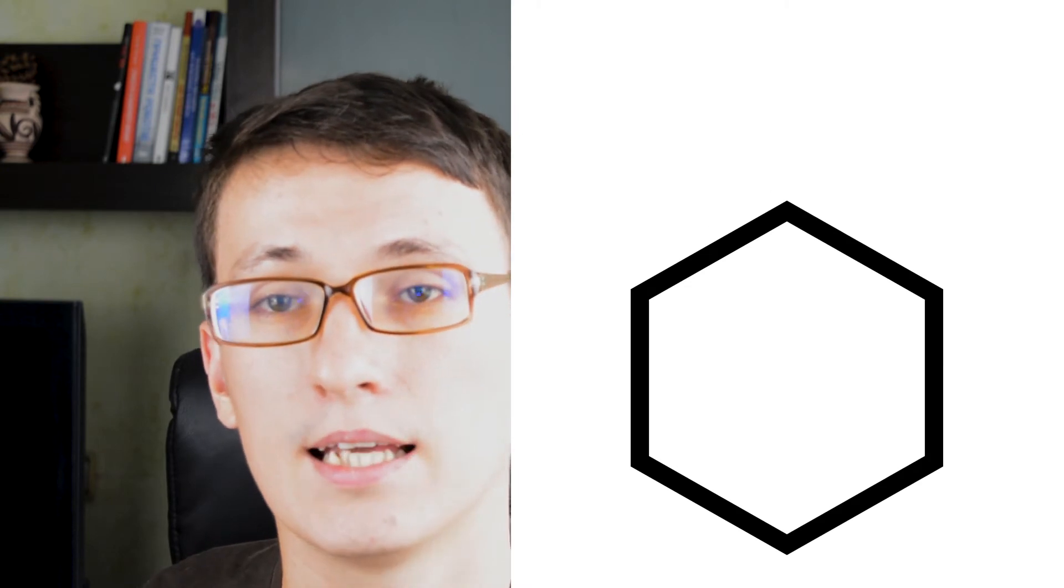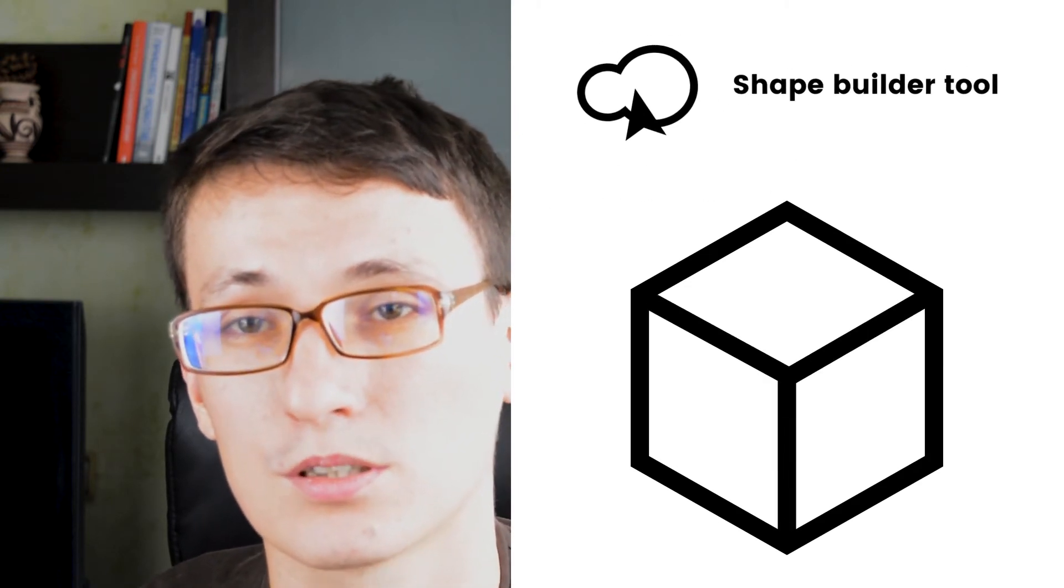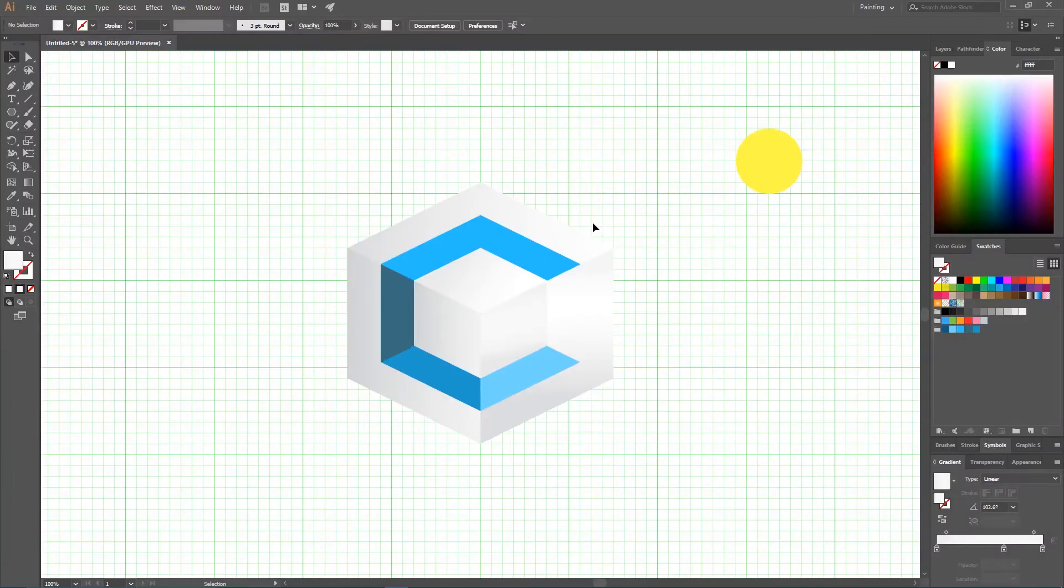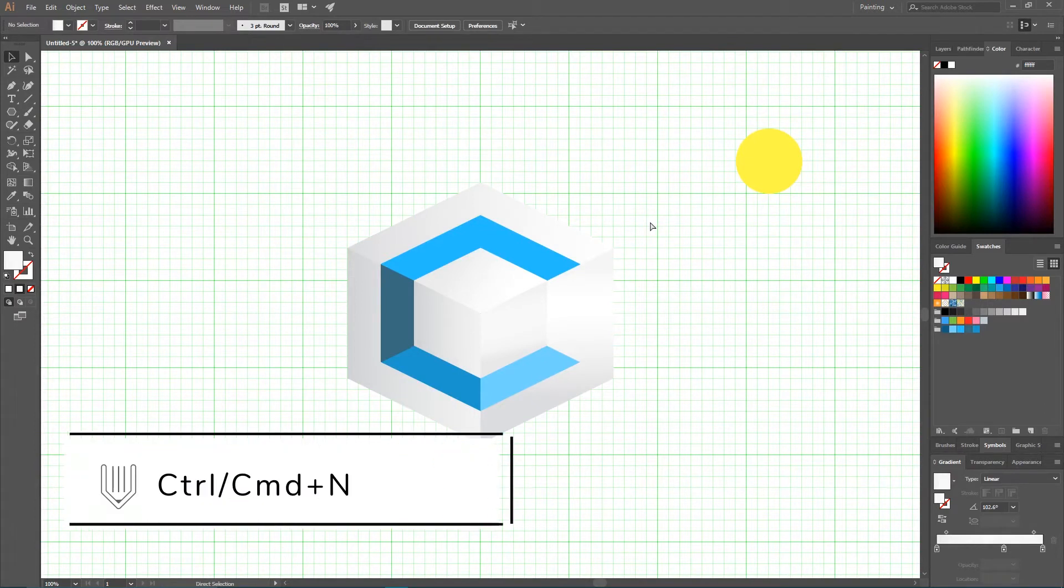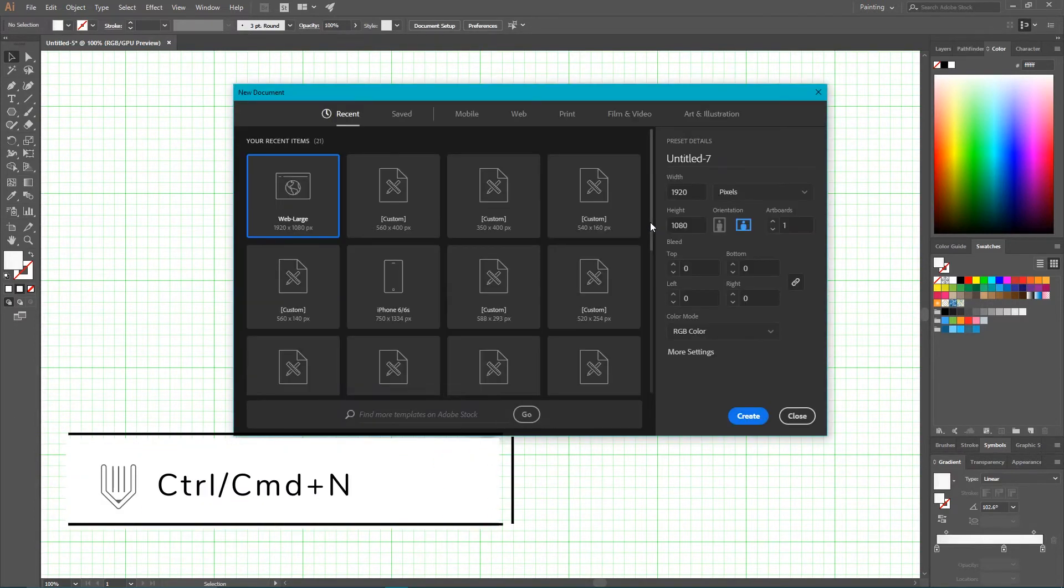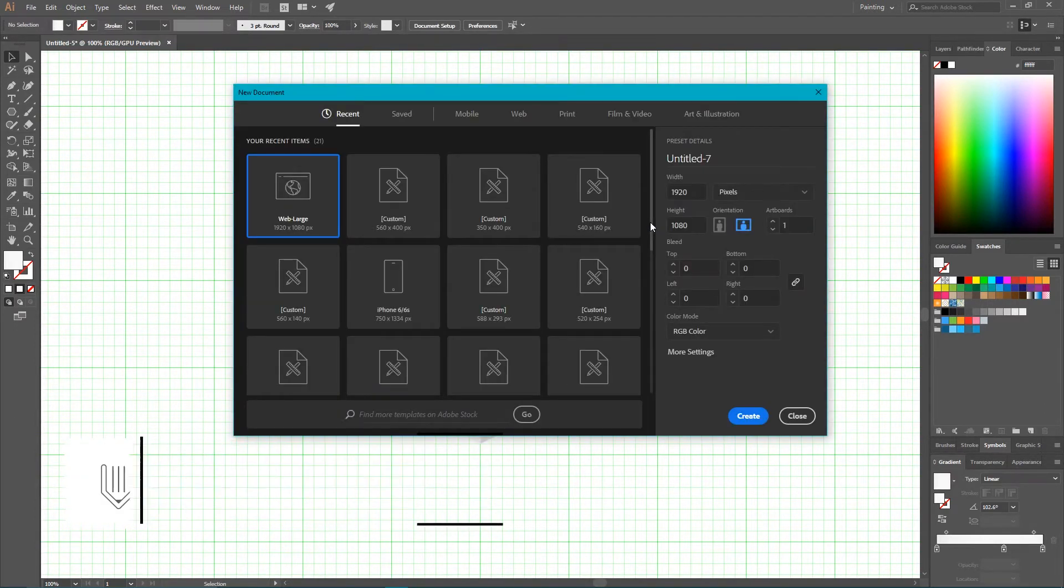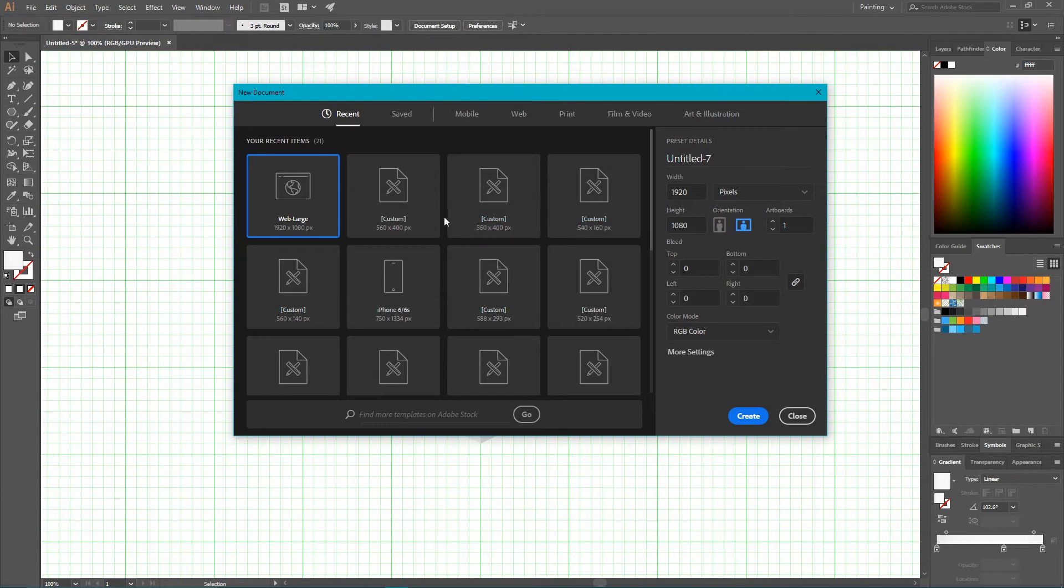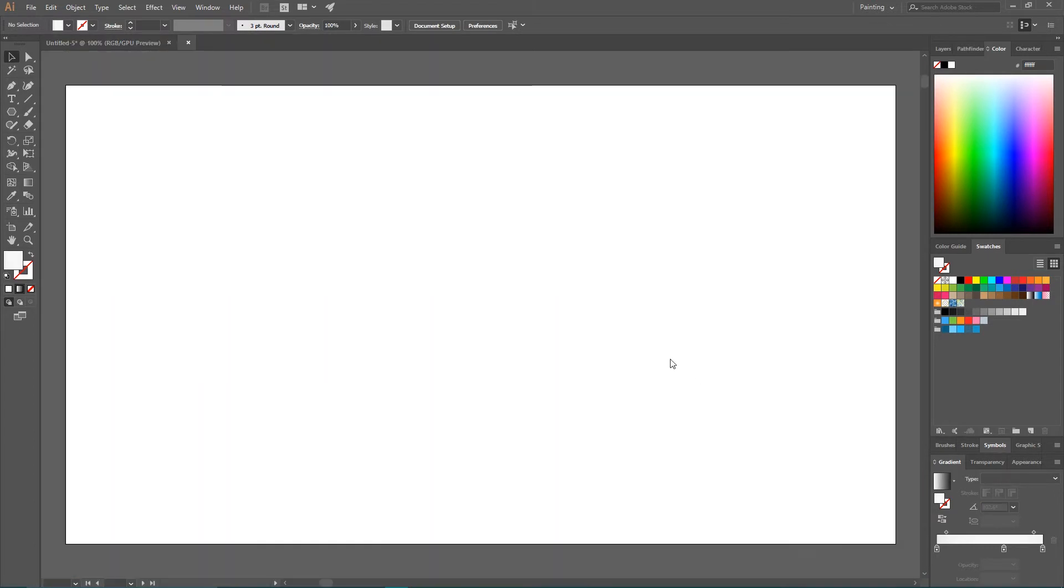Using hexagon and shape builder tool. So let's start with a new Adobe Illustrator document. Ctrl N, Command N to open the new dialog box. And I'm going to size this document 1920 by 1080. Click create.